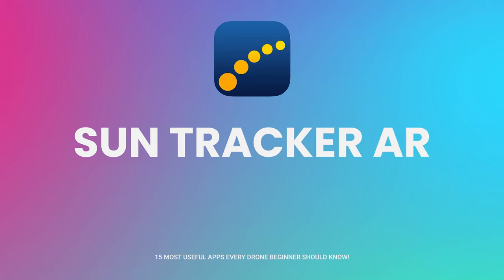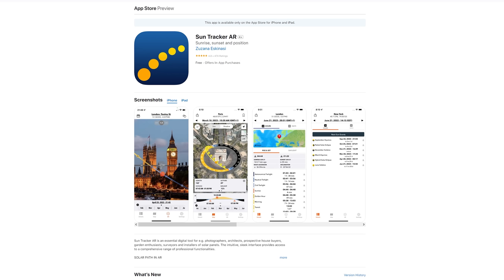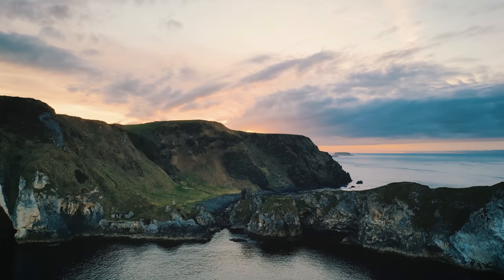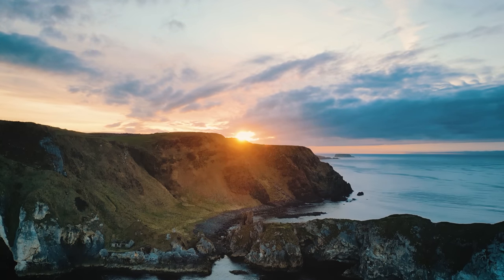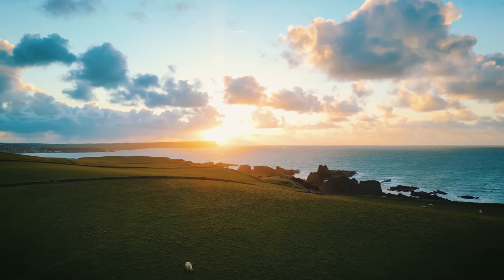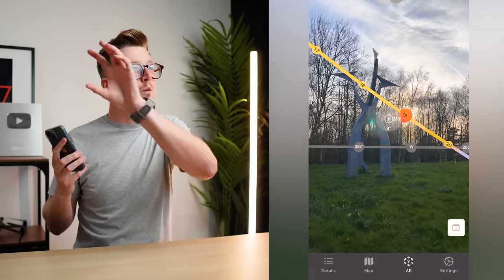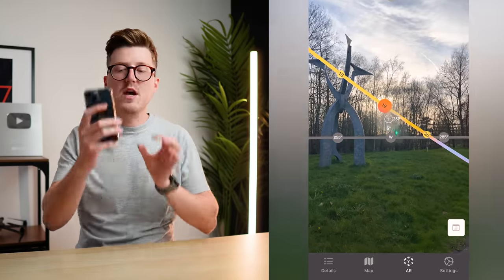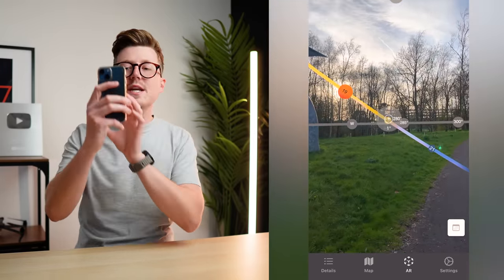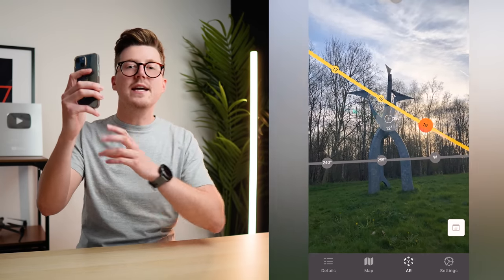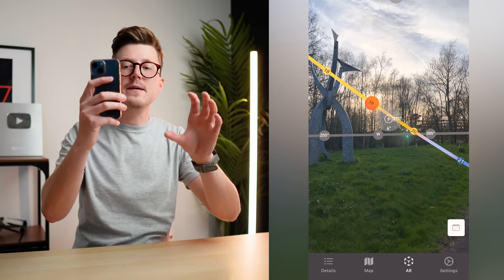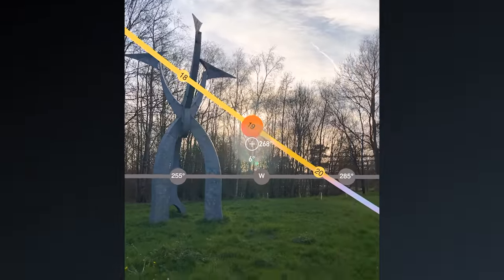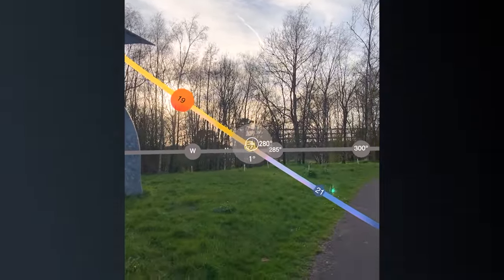Another app that has really helped me capture beautiful sunrises and sunsets is the SunTracker AR app. If you're waiting to capture a sunset and the sun is behind some clouds but you know it's going to pop out beneath them and give you a nice colorful sunset, you want to have your drone in the right position ready to capture that moment. Using the SunTracker AR app you can actually see where the sun currently is in the sky even if it's hidden behind clouds, and you can also see a predicted line as to where the sun is going to be at a future point in time so you can have your drone in the perfect position ready to capture that sunset.